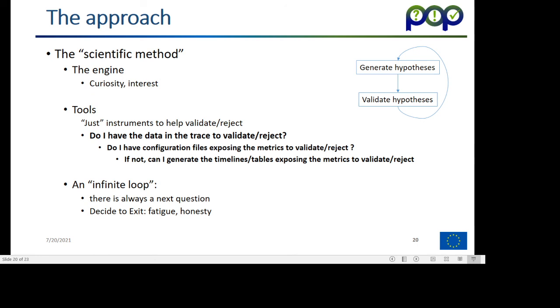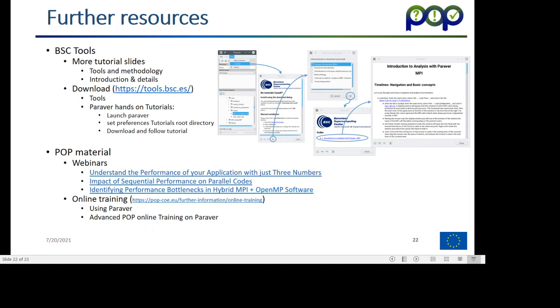If you do have it, the next question is, is there one of the standard configuration files that we provide sufficient to expose that information? And if not, can you generate new configuration files that would expose that metric? And it's a very long loop, very deep loop, that there's always a next thing to look at, but what we claim is that with the flexibility of Paraver you can really drill down that loop many different levels.